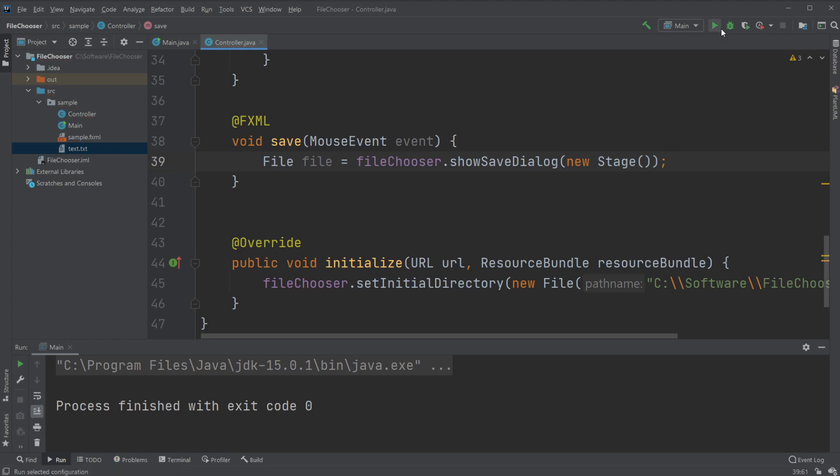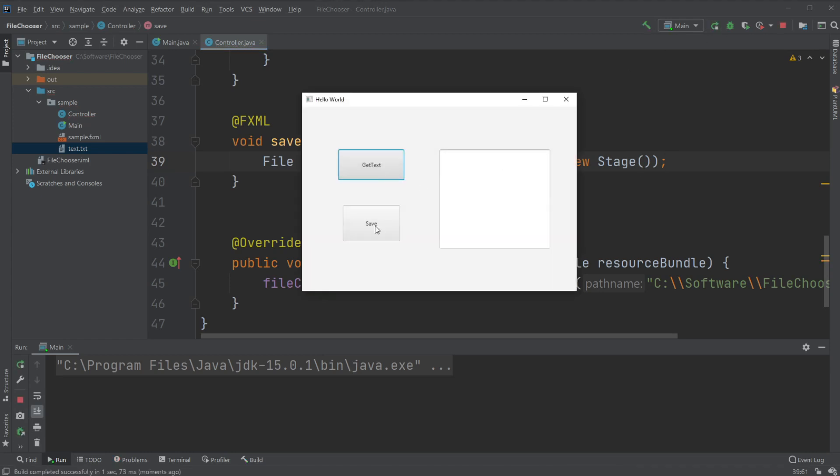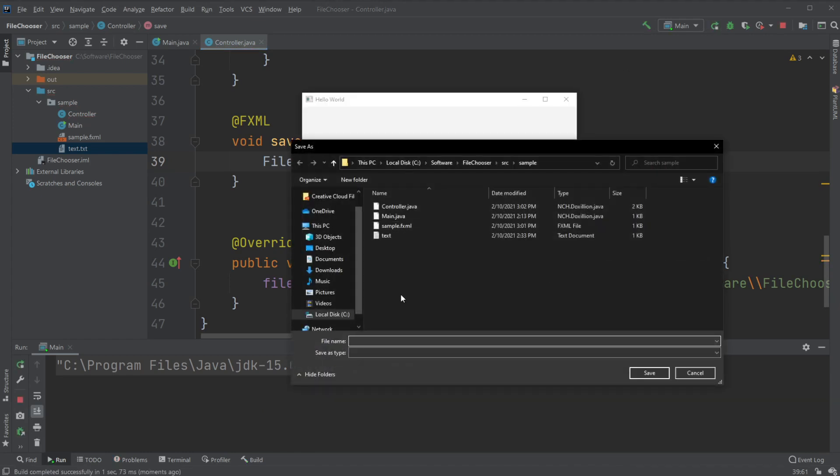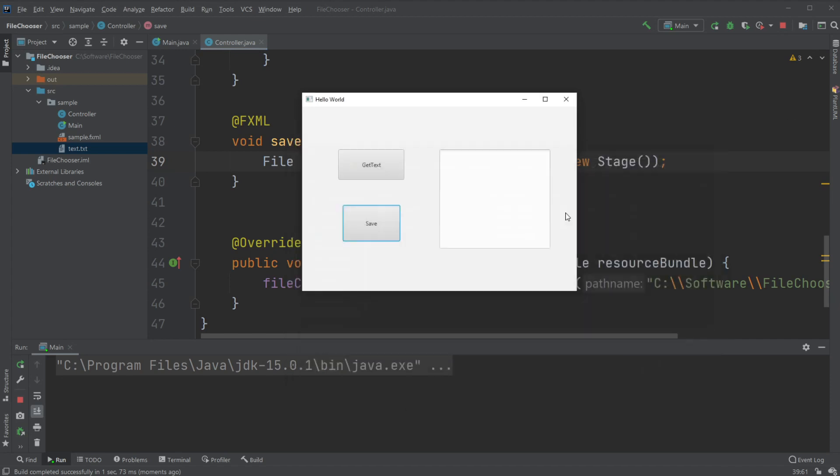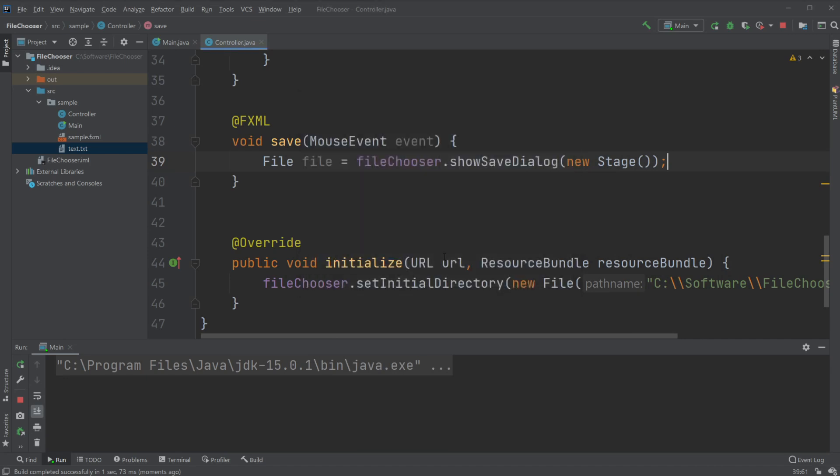Which allows us to when save open up and we can save something. Right now it's actually not saving anything, it would just be creating an empty document if we did.